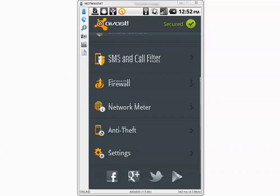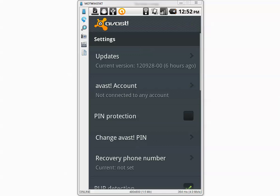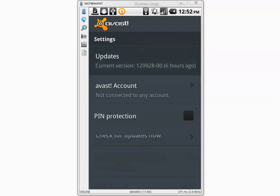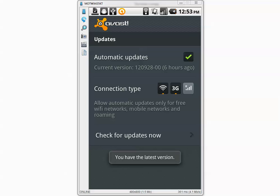Let's go to settings, updates, check for updates now. OK, it says you have the latest version.